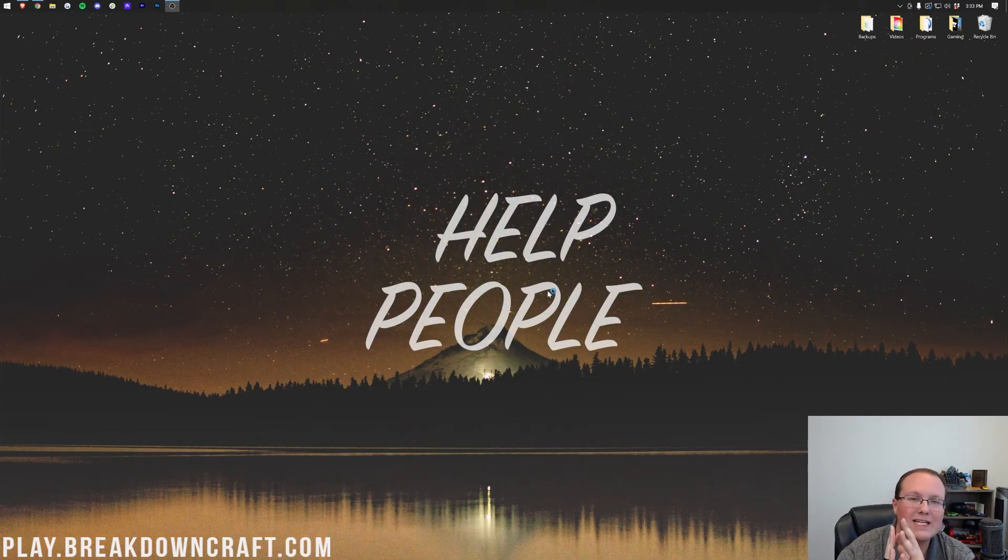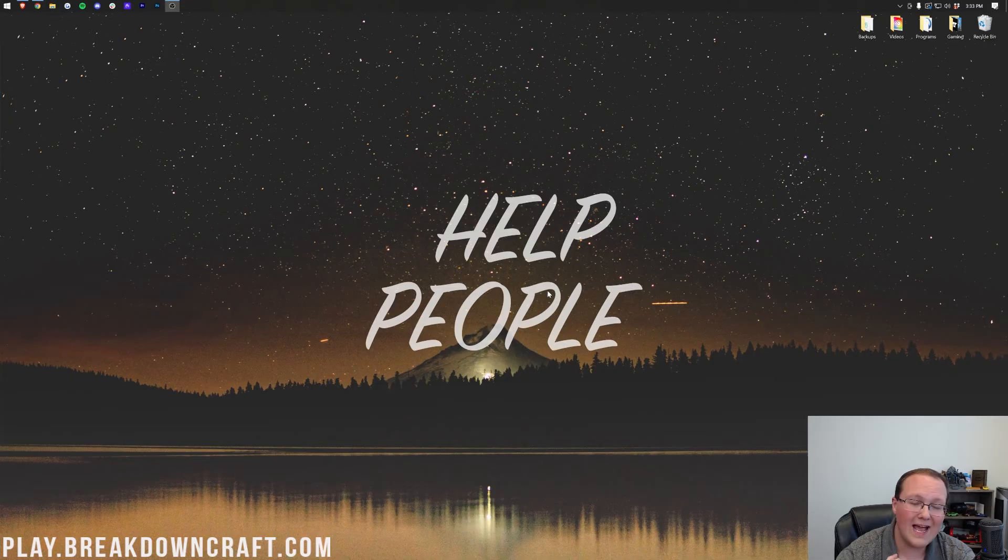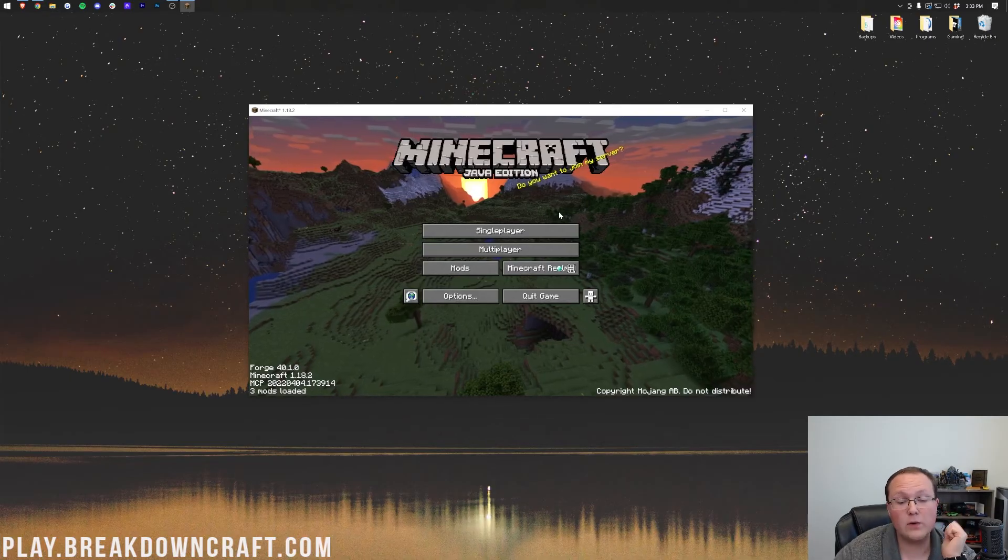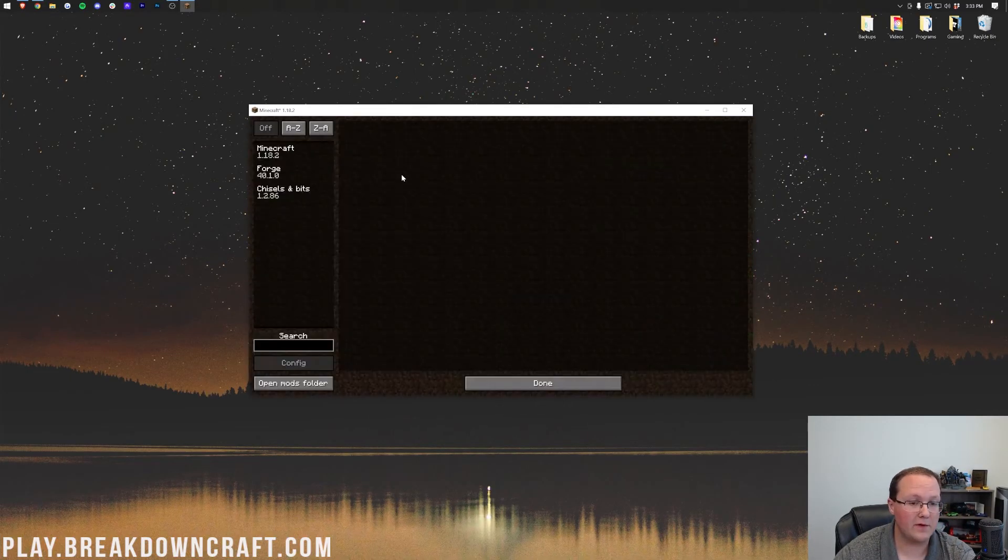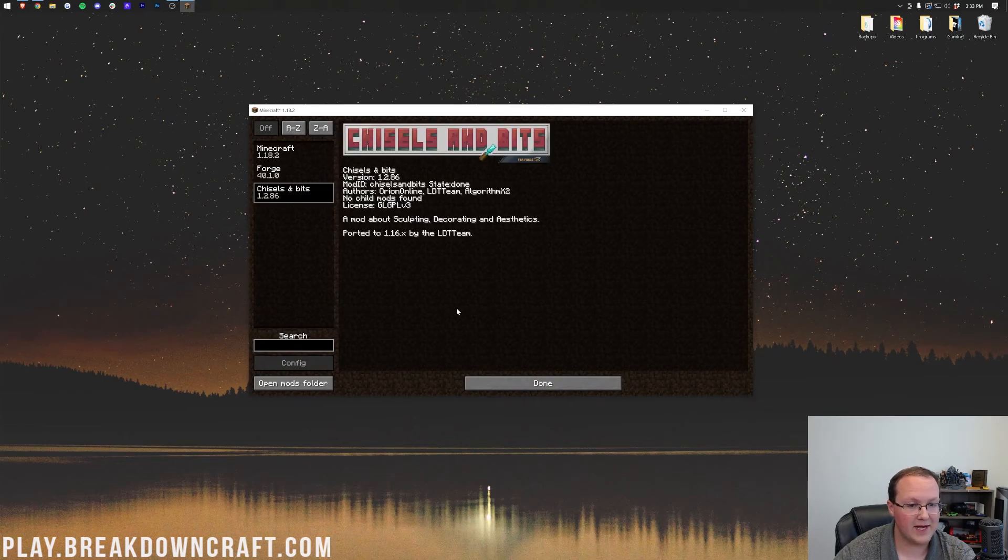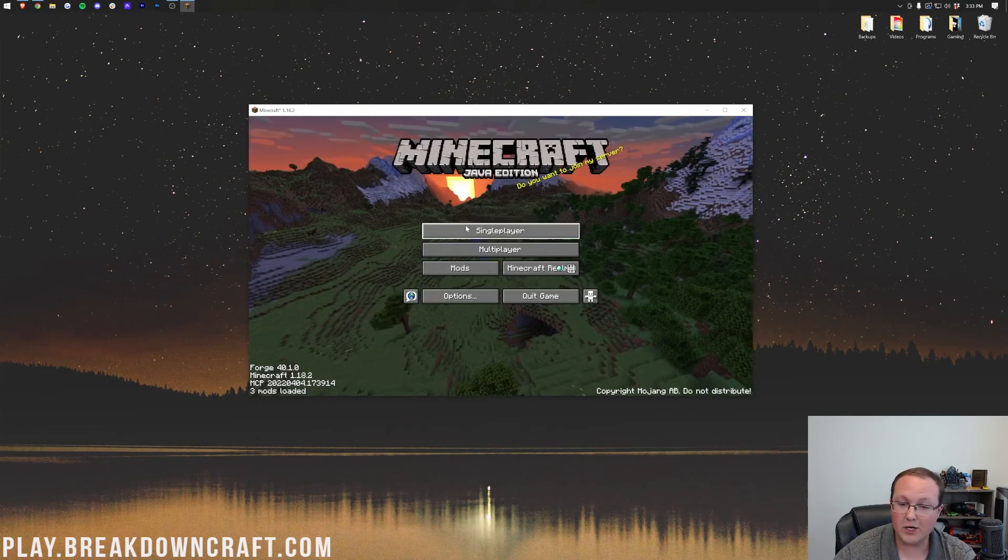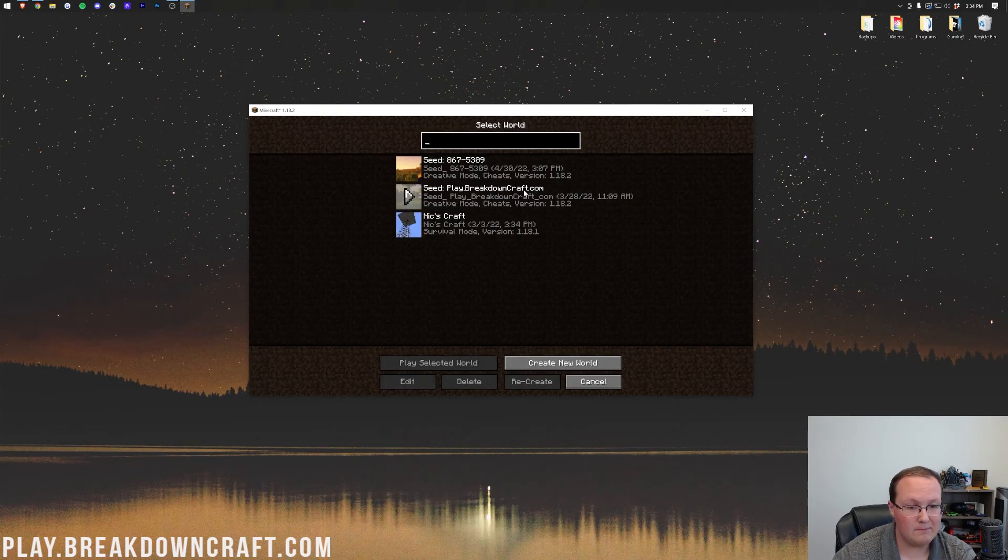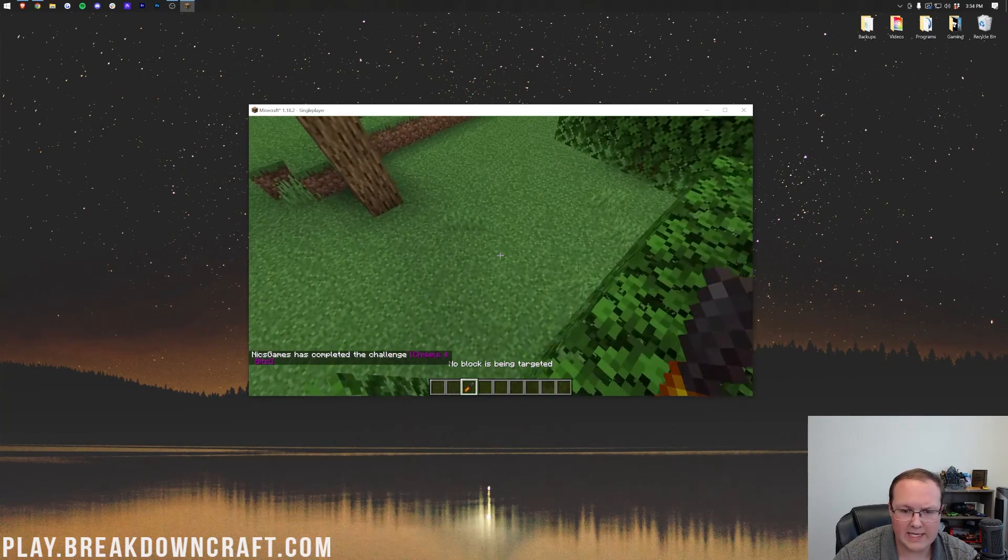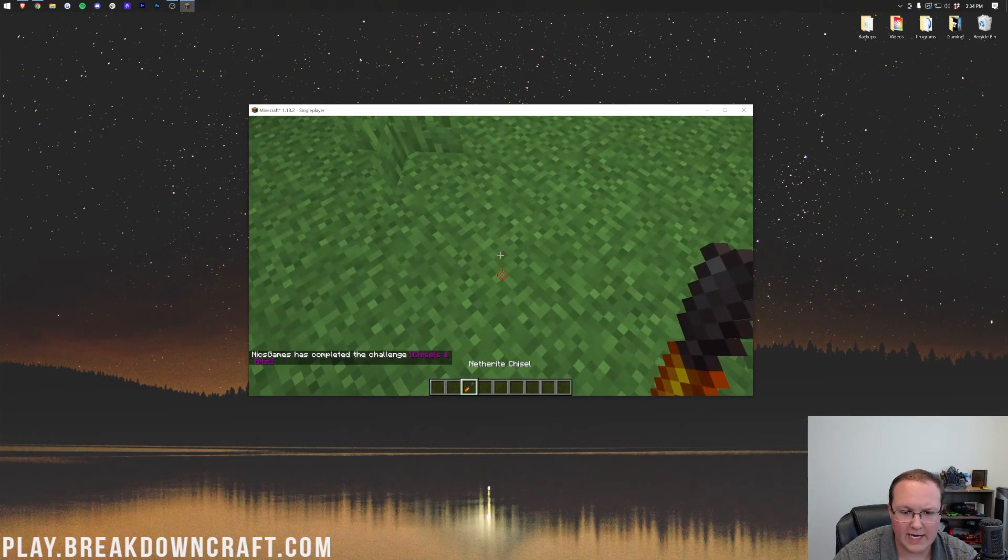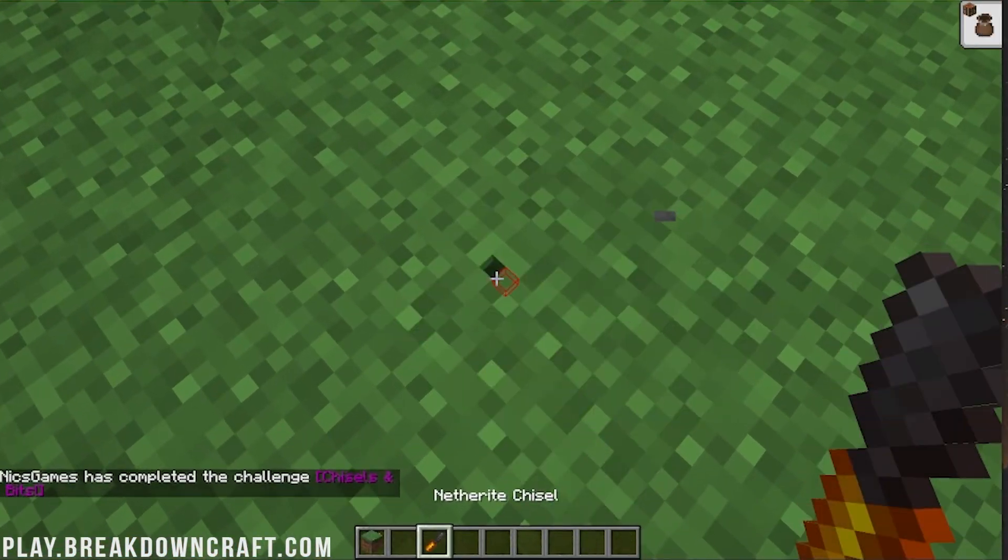And now Minecraft will open up with the chisels and bits mod installed. It's that simple. It's that easy. And now you know how to get chisels and bits in Minecraft. From there, we can confirm chisels and bits is installed by going to the mods tab and there it is. And we can also jump in game and get a chisel and start creating any block we want.